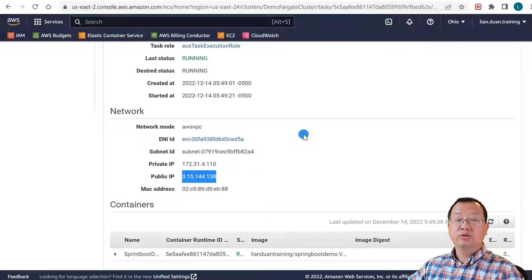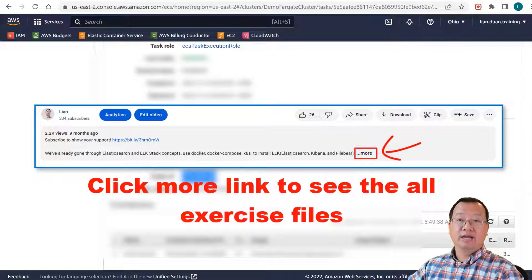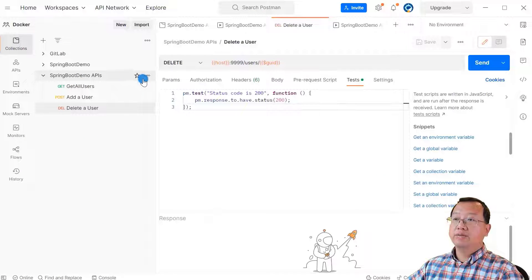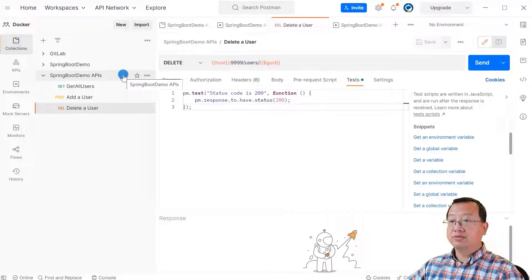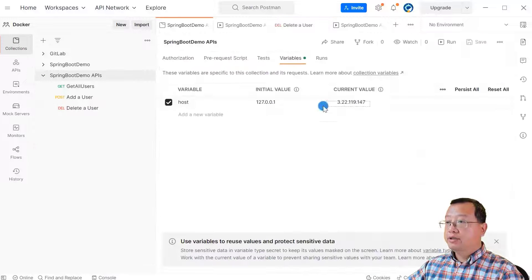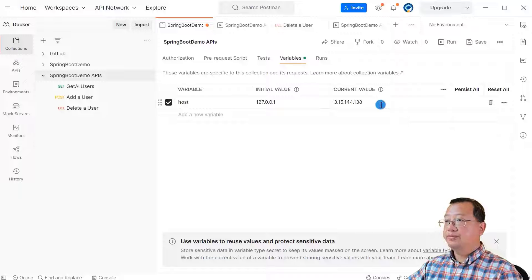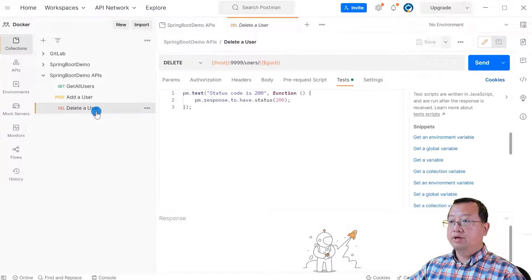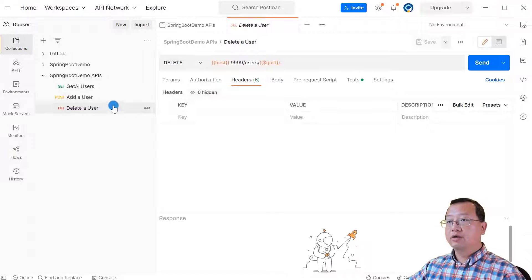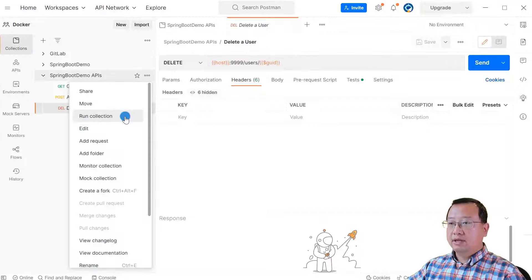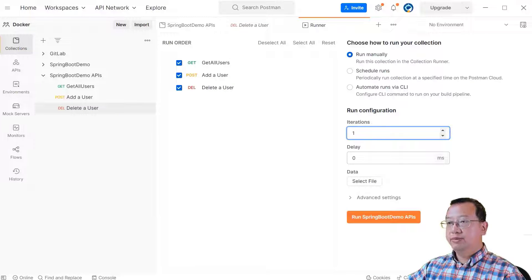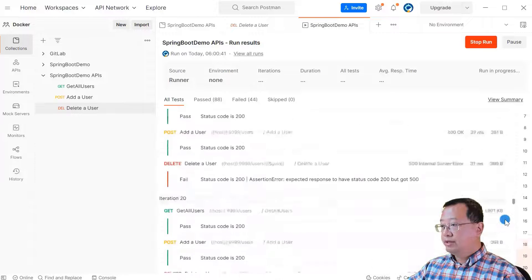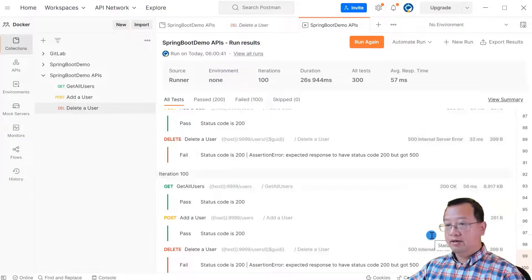The second step is to run a Postman collection to call the springboot demo task API. The Postman collection file download link is below. Open Postman and import the collection. Select the springboot demo APIs collection. Go to the edit menu and change the current value to the task's public IP. The collection has three APIs: Get all users, Add user, and Delete user. Get users and Add user APIs should work; the Delete user API should fail because I used an incorrect random user ID. Select Run Collection, set it to run 100 times, and click the Run springboot demo APIs button. All 100 requests are done.